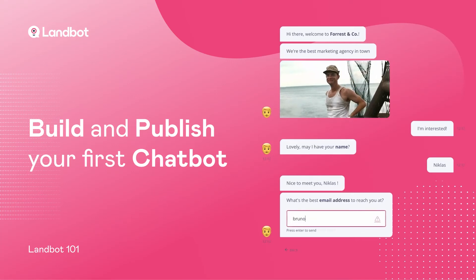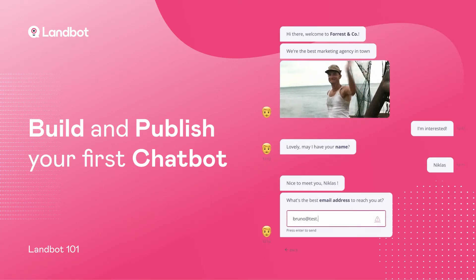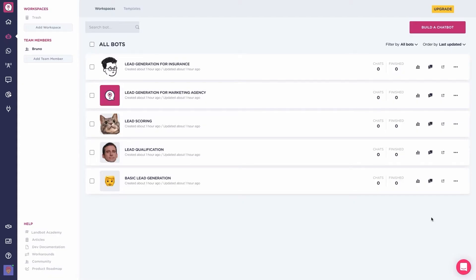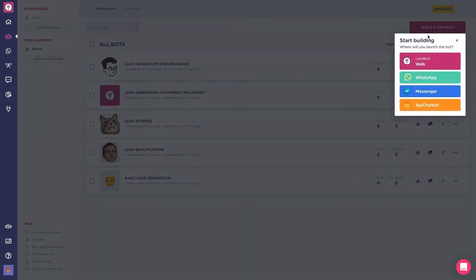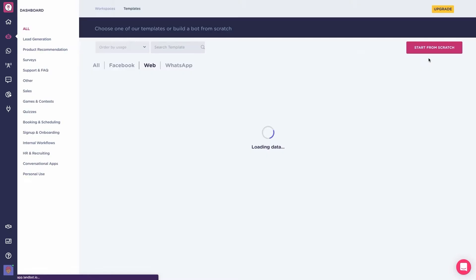Let's see how to build your first chatbot in Landbot. In the dashboard, go and click on build a chatbot. Select web.